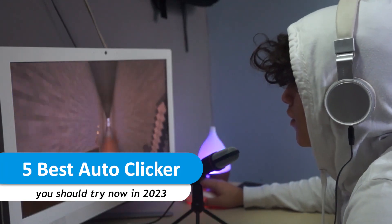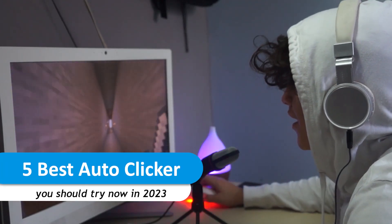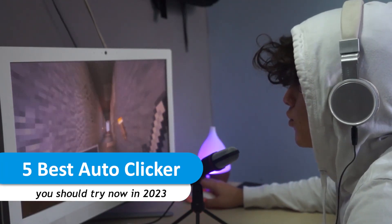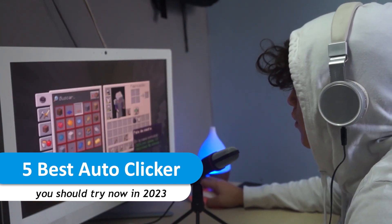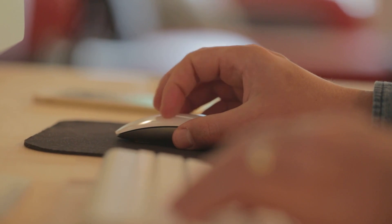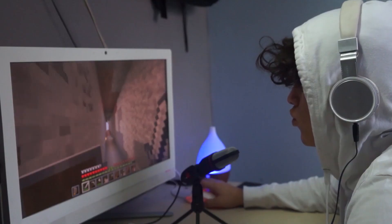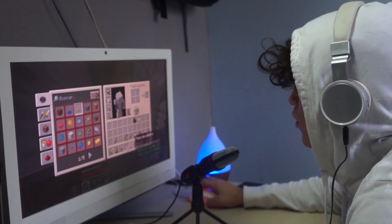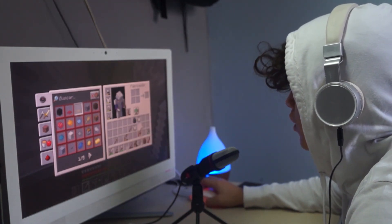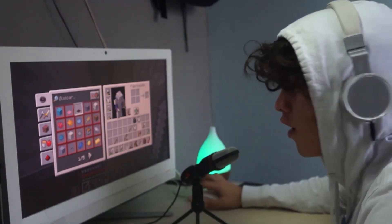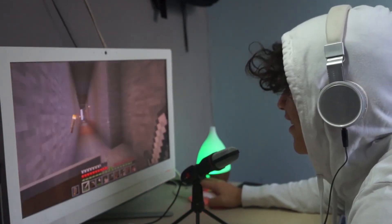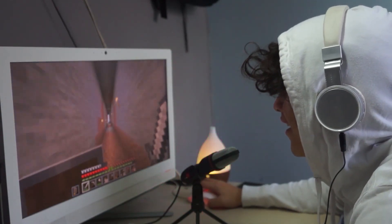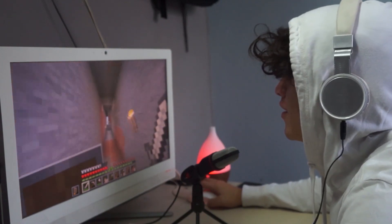Hey everyone, welcome to TechSpam! Today we are talking about the top five free auto clickers available to take your automation to the next level. Auto clickers are used to automate your clicks and perform a task multiple times while being AFK. The most common use of auto clickers is in resource gathering farms in games like Minecraft and Roblox. Links for all of them will be in the description.